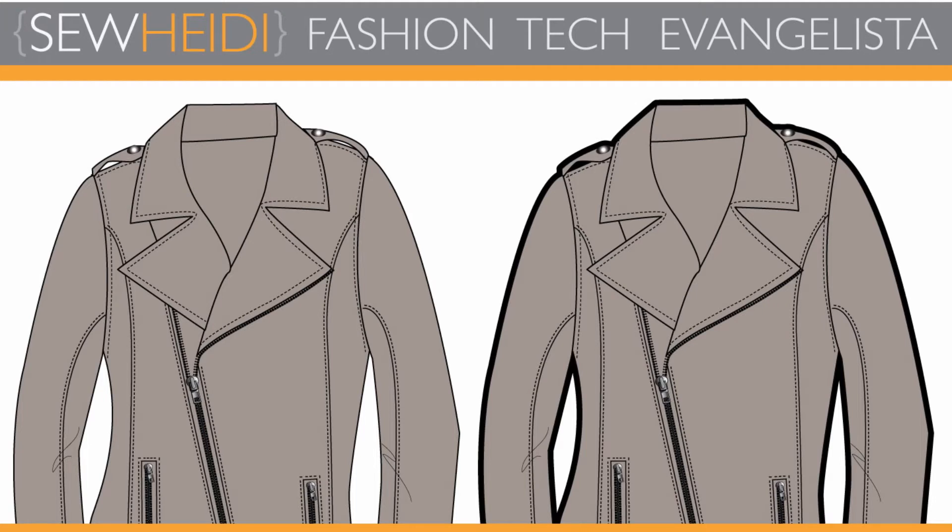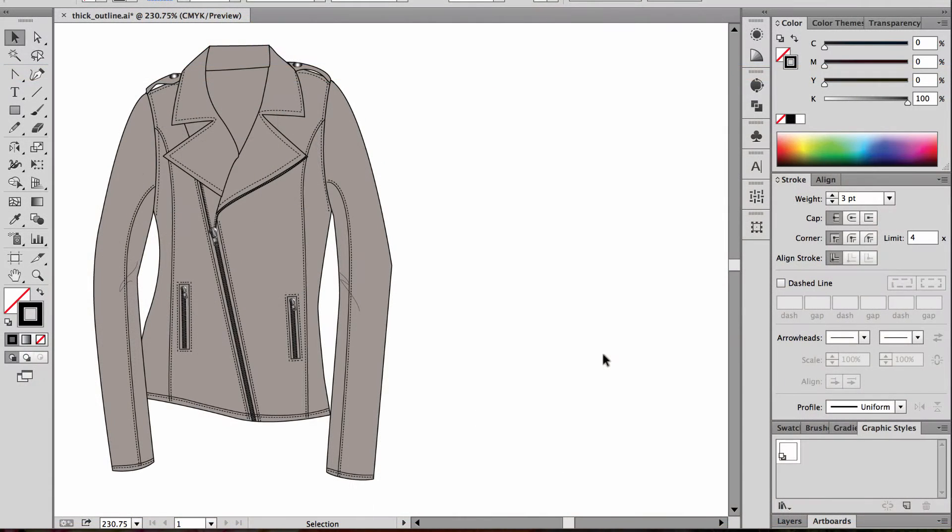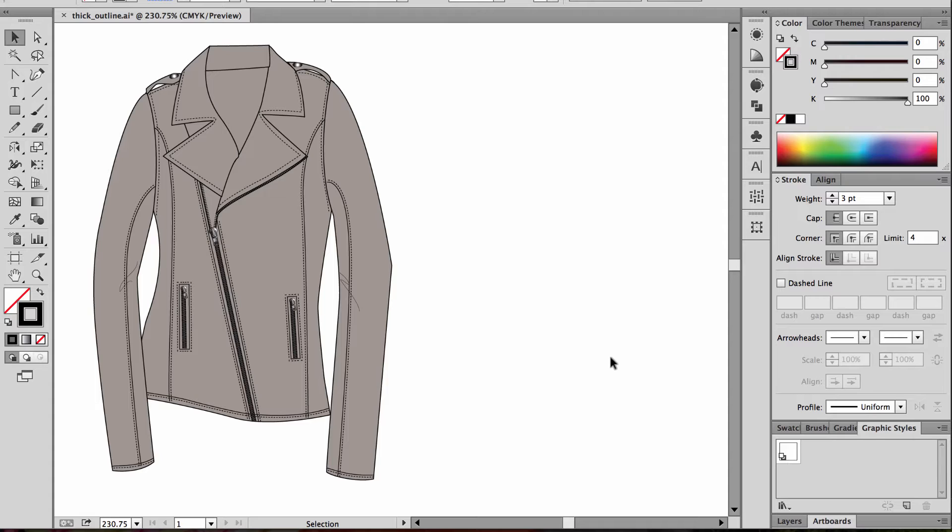Hi, this is Sew Heidi, and this tutorial is on adding thick outlines to your fashion sketches in Illustrator. Depending on how you've created your sketches to begin with, they may or may not be set up in a way that makes it easy to add a thick stroke.